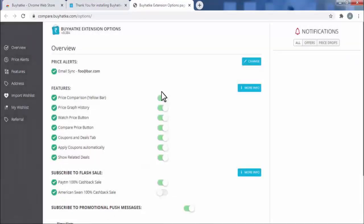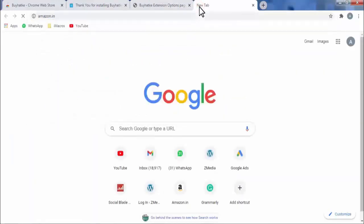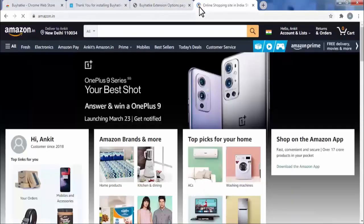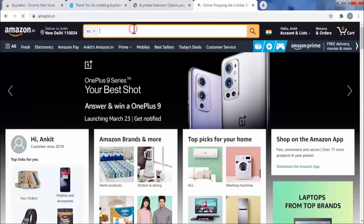Now I am opening Amazon.in. Here I will search for a Canon camera.